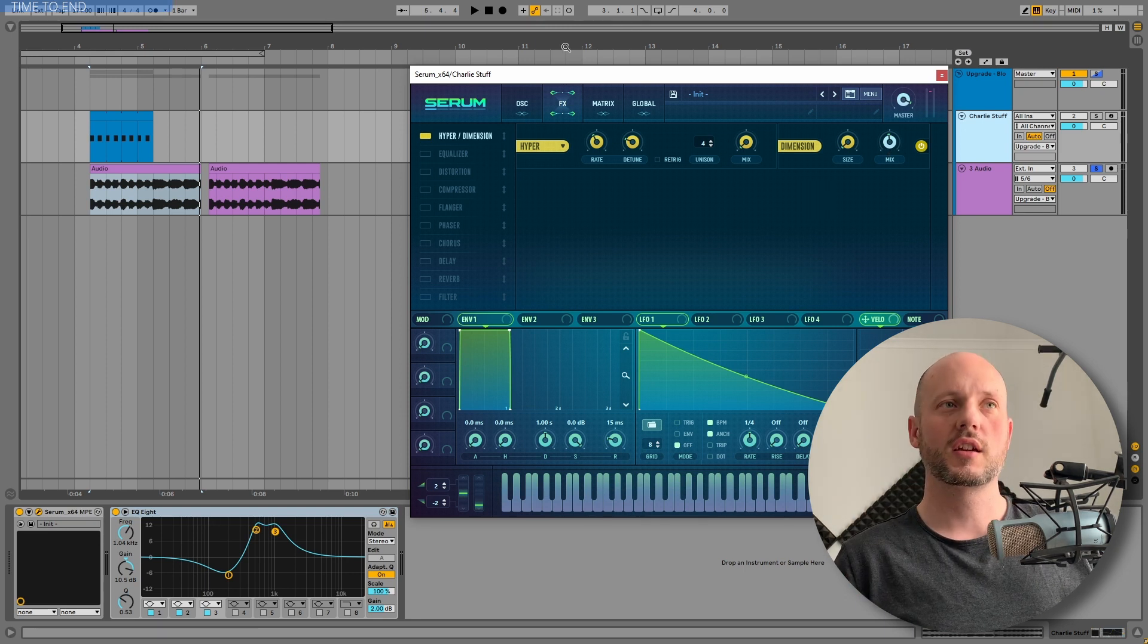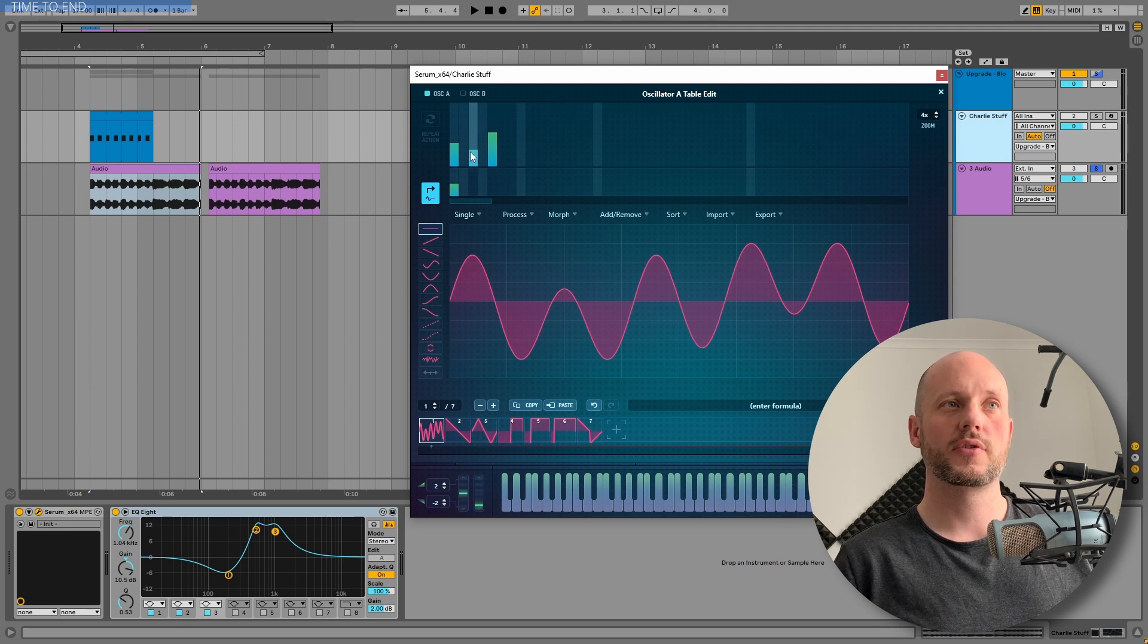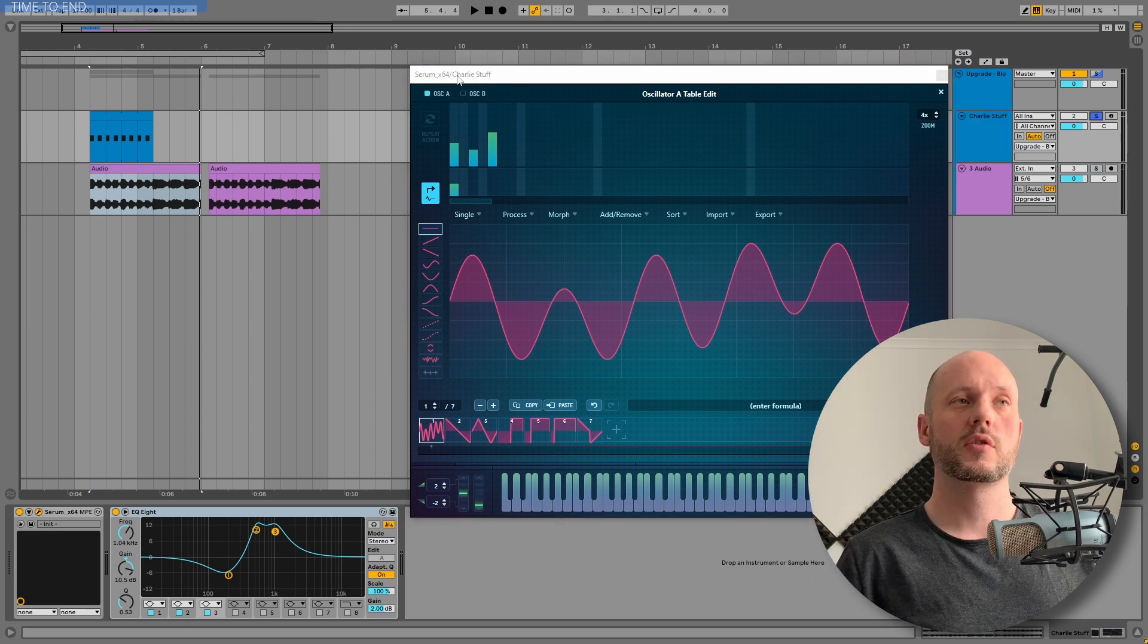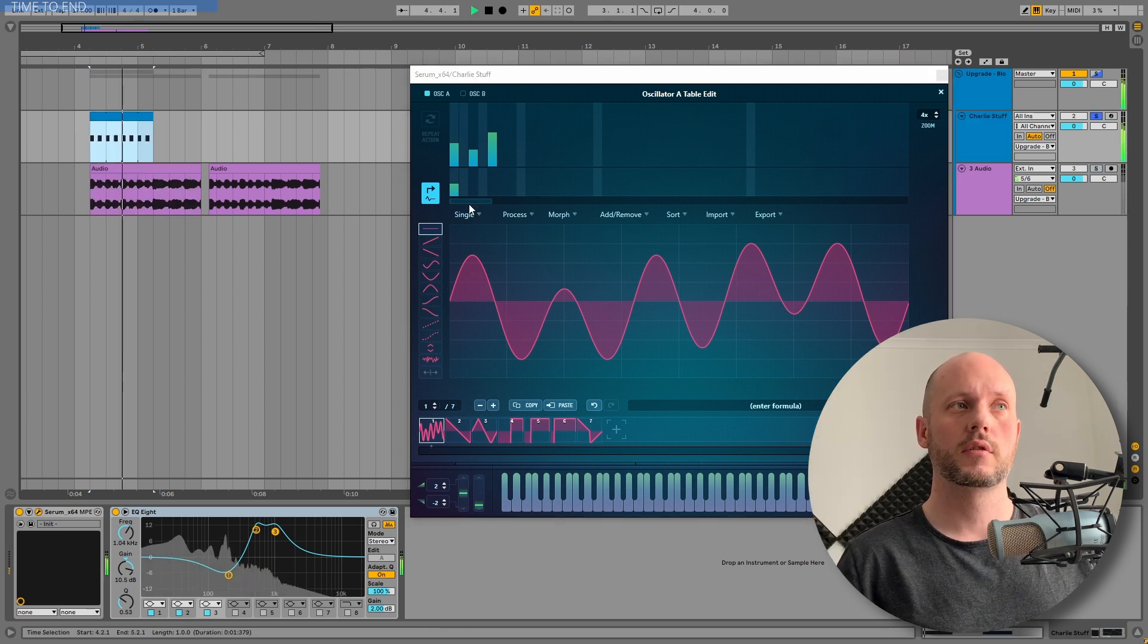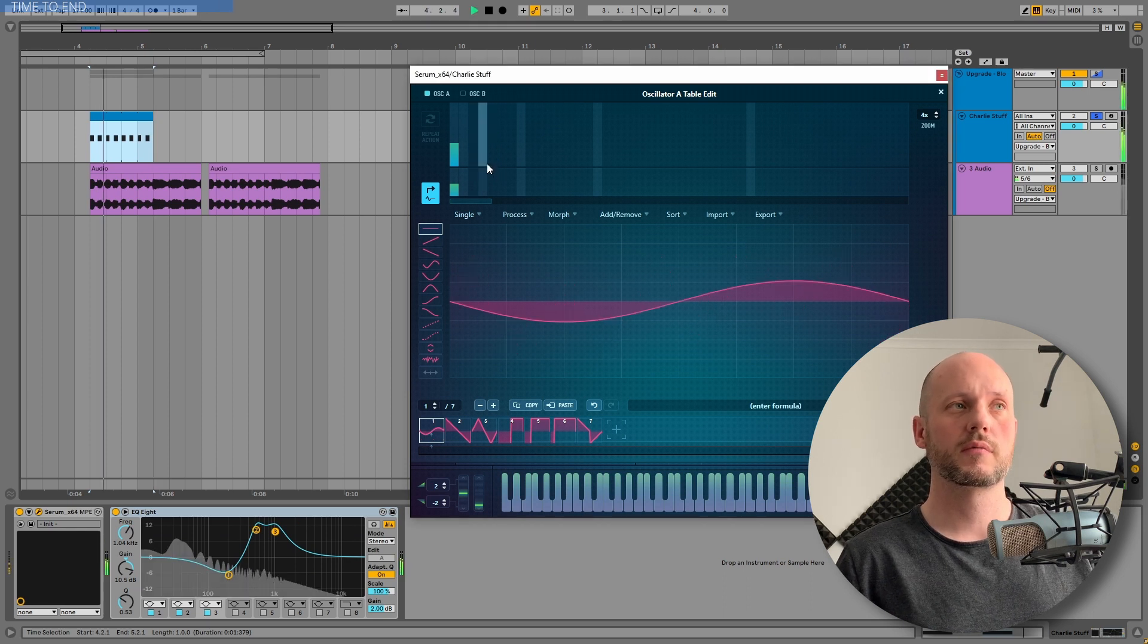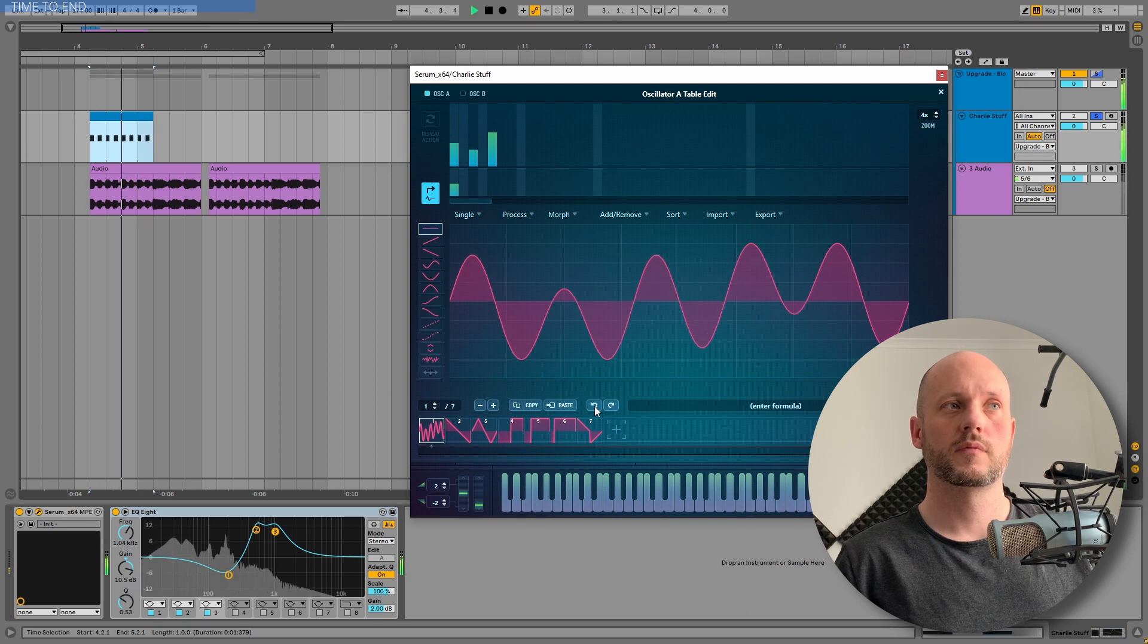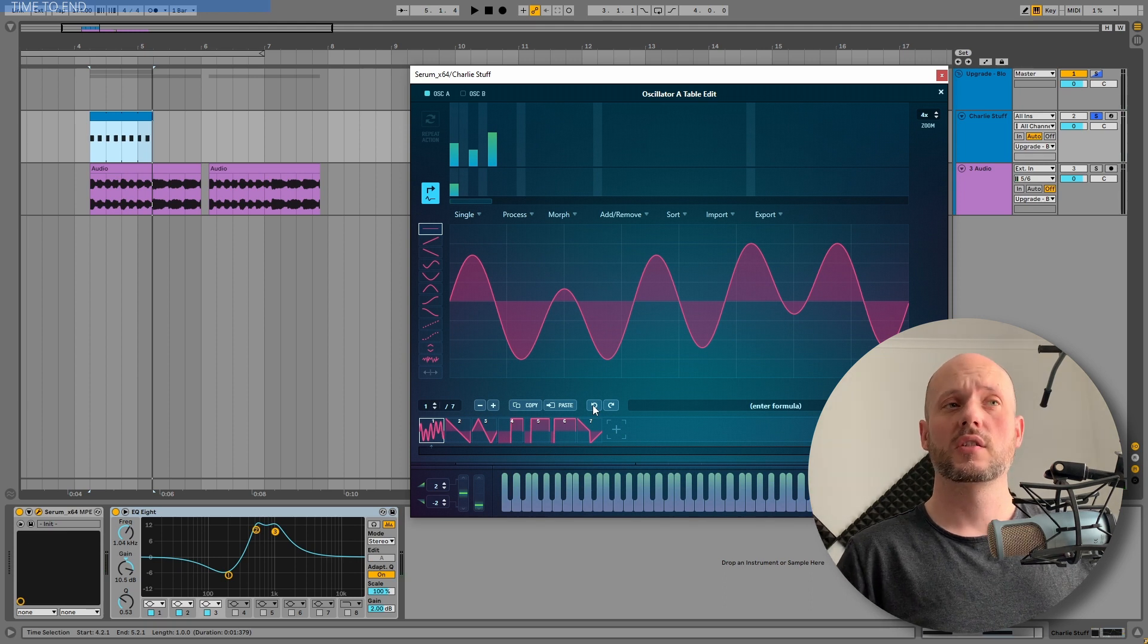But the trick inside oscillator A is to add two extra harmonics, the third harmonic and the fifth harmonic to the first harmonic. So this is how I got this sound. Because without the third and the fifth harmonic...